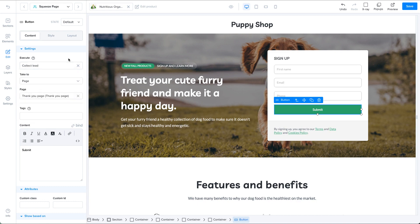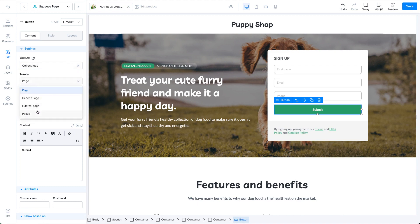Then you have the option to take the user to another page, a pop-up or an external link once the form is submitted.